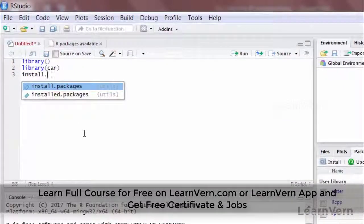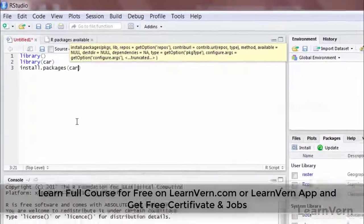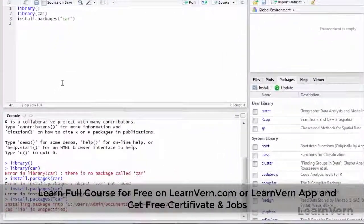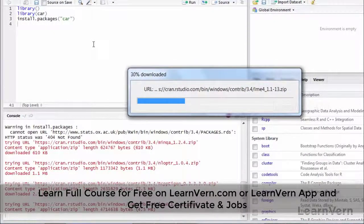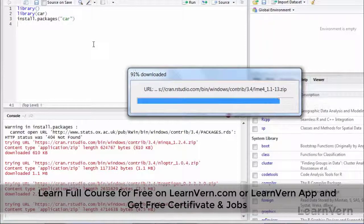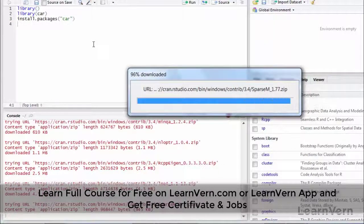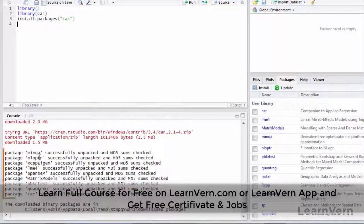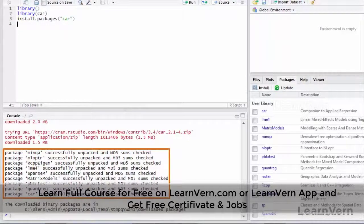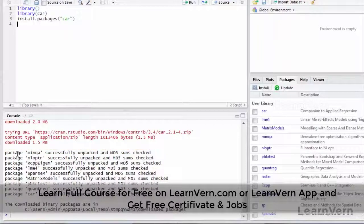I write install.packages("car") and press Ctrl+Enter. You can see the download has started, and it is not just downloading one package but multiple packages. Once the download is completed, it will show which packages have been downloaded. In the console window you can see multiple packages downloaded apart from car — these are all called dependent packages. To use the car package, you also need all those dependent packages.